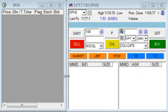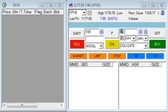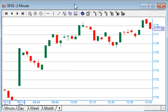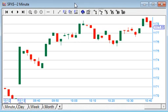You'll notice we have no Level 2 trades being listed. This is because this isn't a normal stock that we can trade — it is just an index. The index is maintained by Standard & Poor's, a US financial services company and publisher of stock and bond research and analysis.